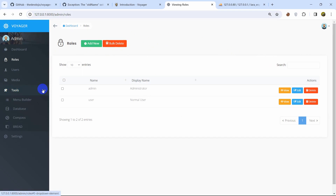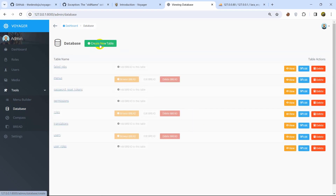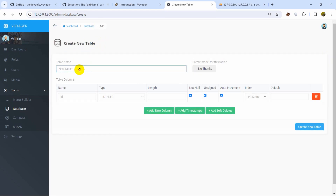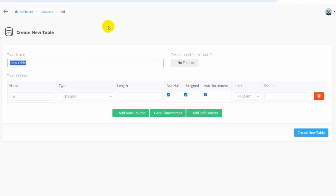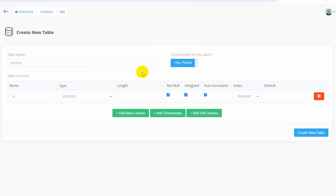Click Tools and there you can see the Database option. From here you can create your own database tables without any coding. Click Database and you can see Create New Table. Click on it — here you see the table name field. Let's give the table name `products`. Keep the `p` lowercase and check Create Model for this table.